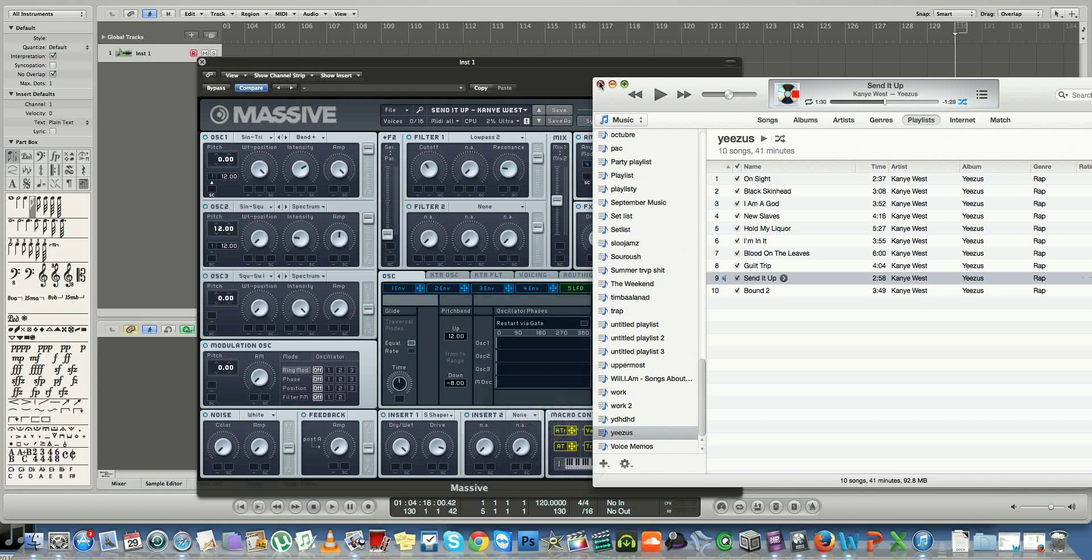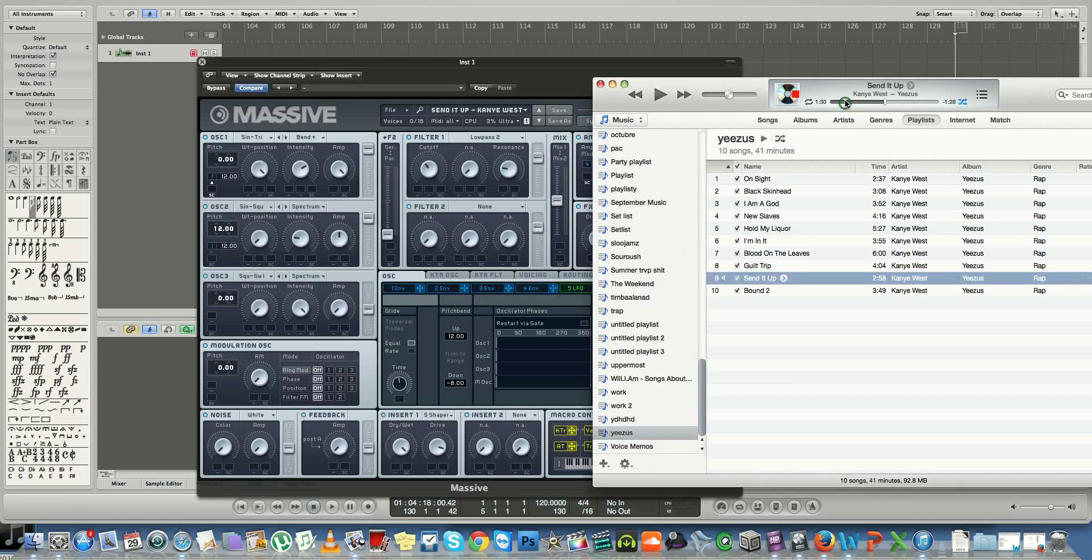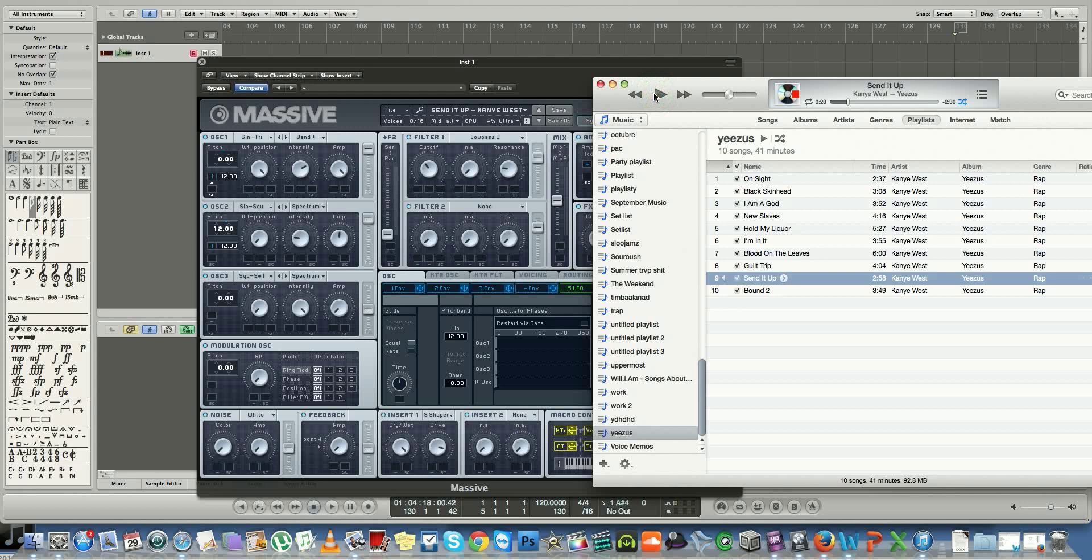Hey guys, in today's tutorial I'm going to be showing you how to make the Kanye West 'Send It Up' synth. It sounds like this. If you hear the actual song, it's very similar.